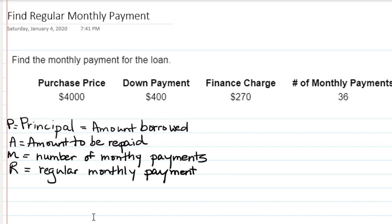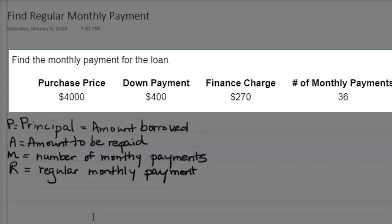You have to keep in mind though that the way that you do this is going to vary depending on what information you're given. So let's look at the information we're given in this problem. It says find the monthly payment for the loan.